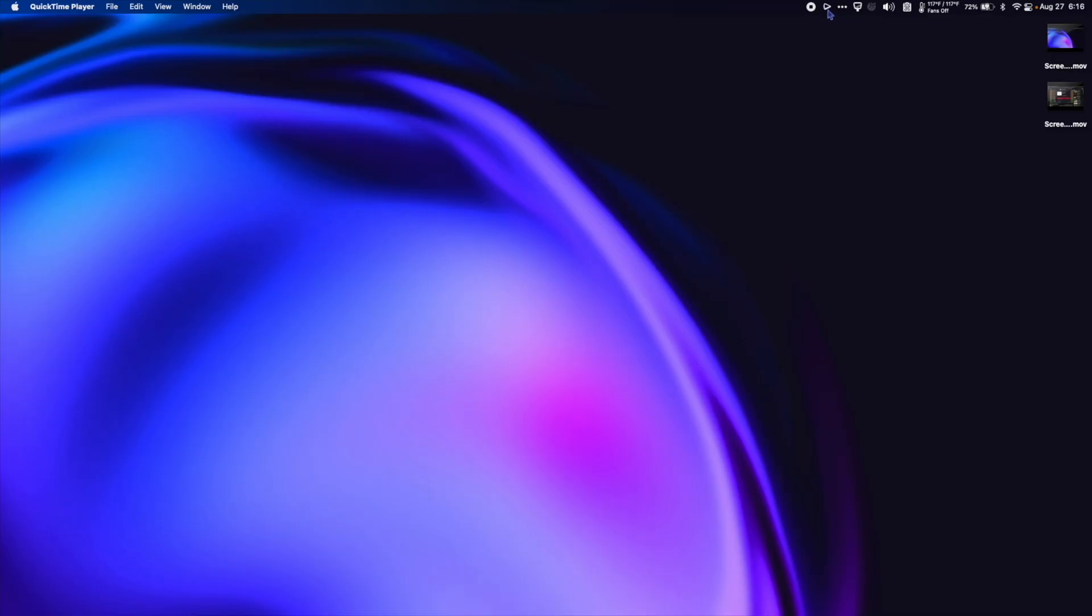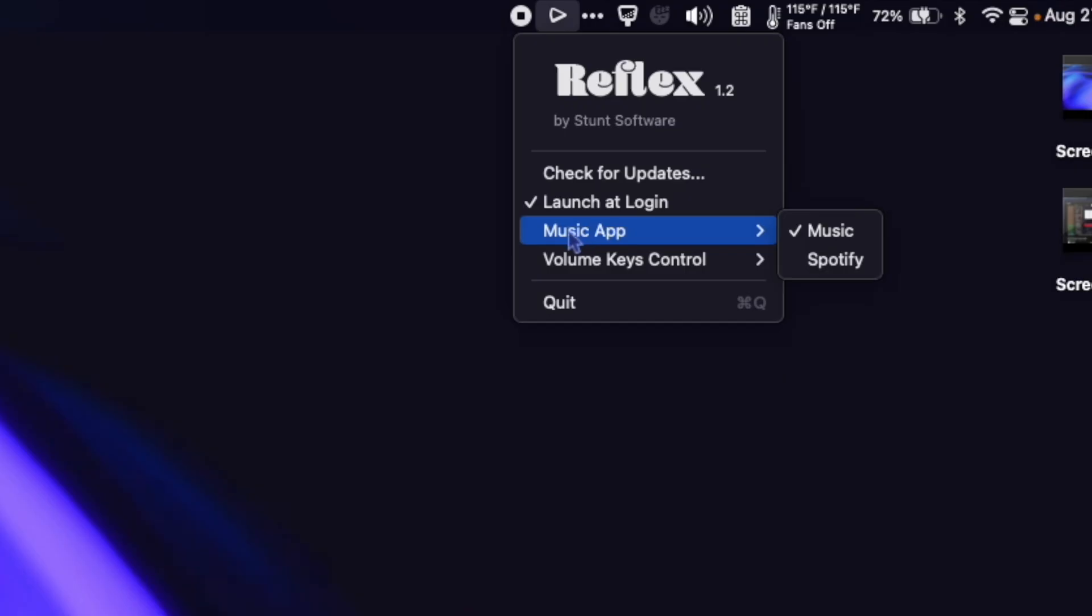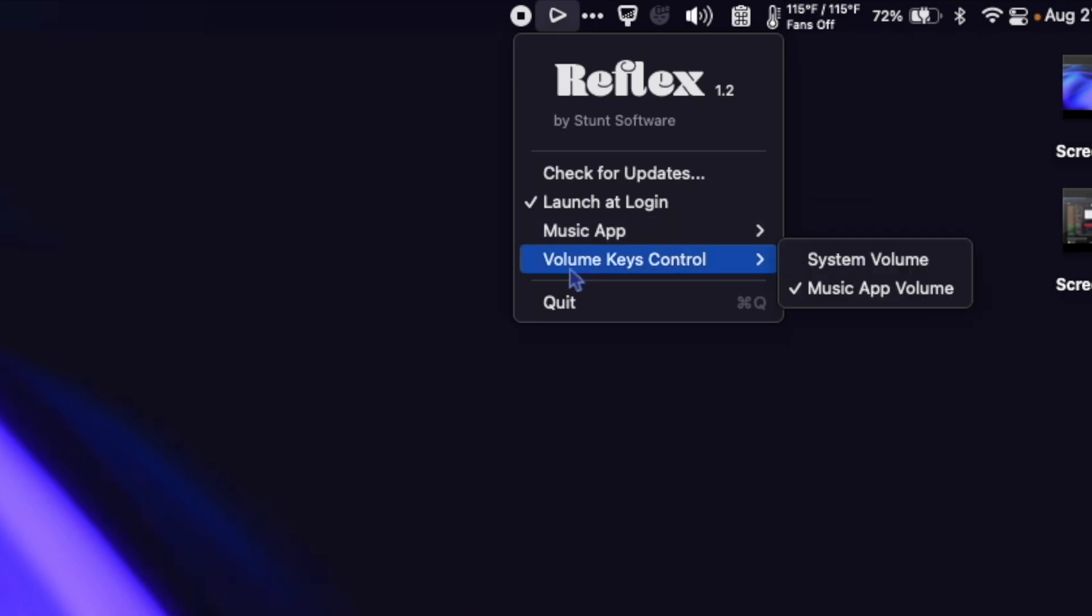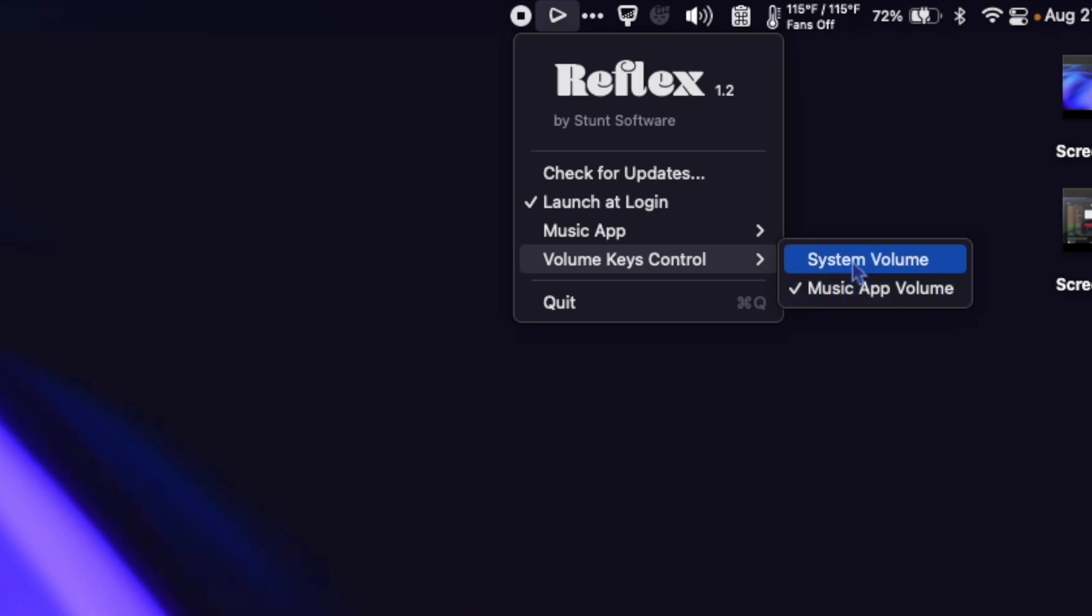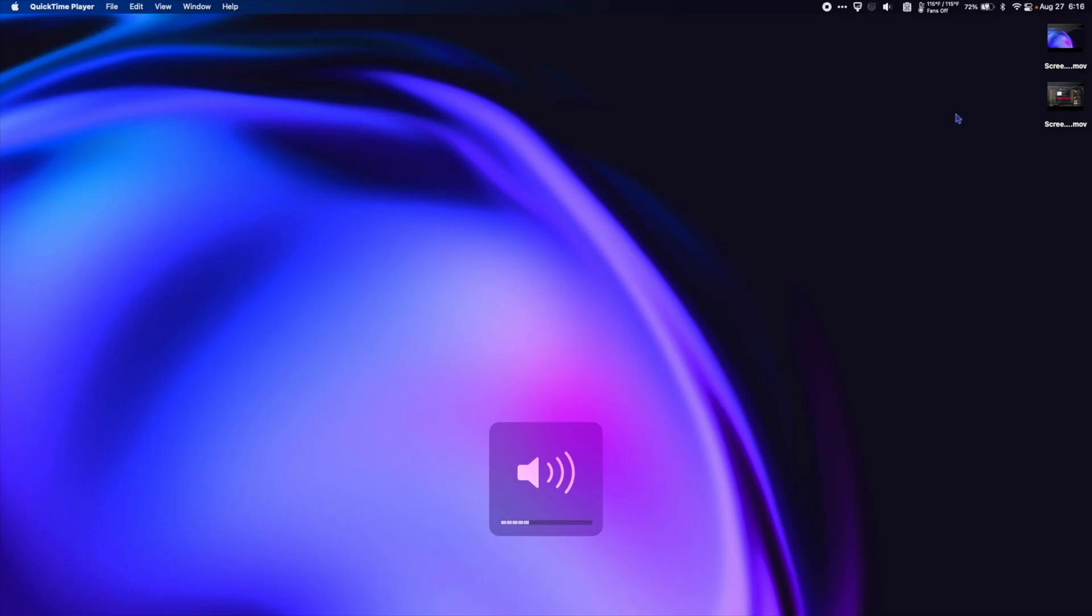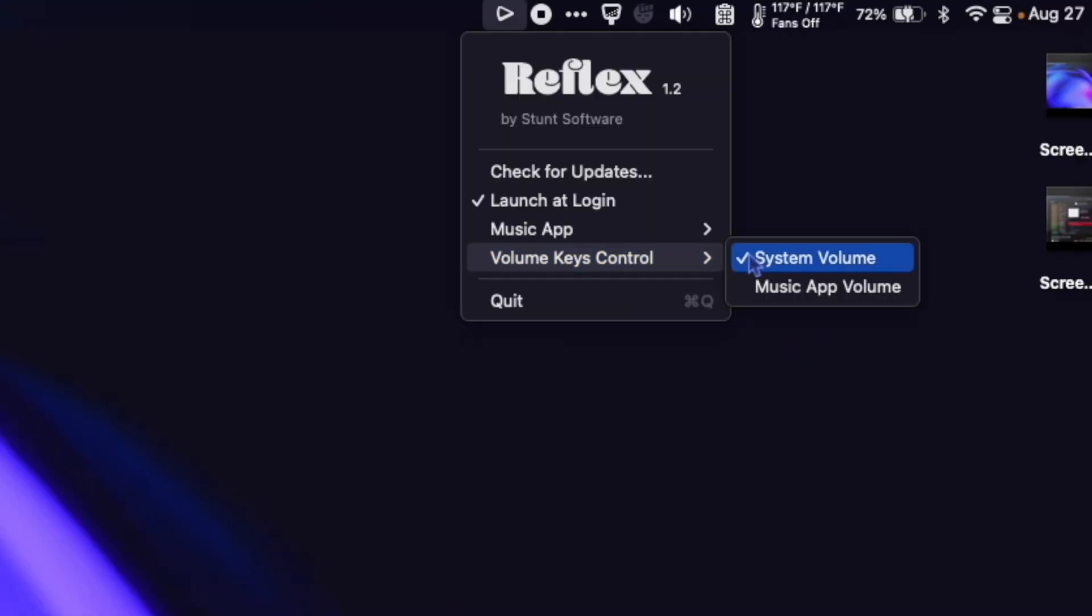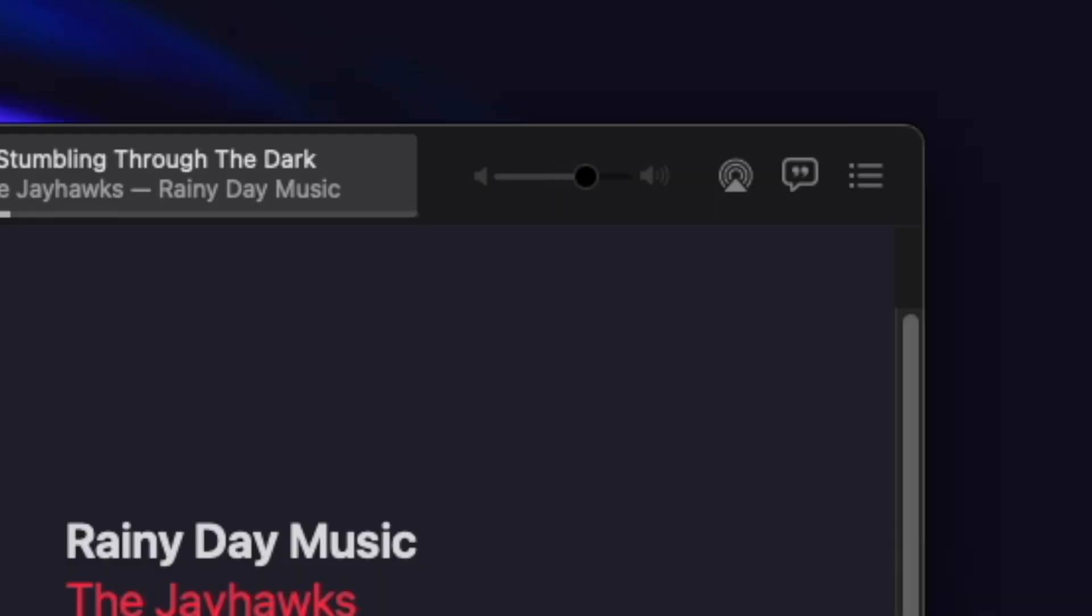So here's Reflex in the menu bar. I'm going to click it. I can choose which music app it controls, either Apple Music or Spotify. And then I can choose what the volume keys control, either the system volume or the music app volume. I keep it on system volume. So when I use my sound keys, it comes up and changes the system audio. If you have it so that it controls your music app volume, it instead adjusts your music app's audio.